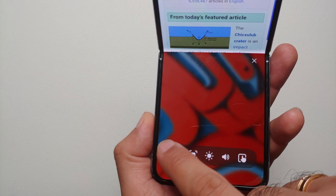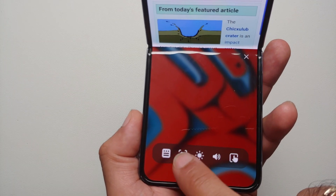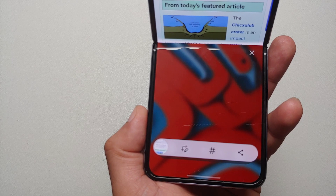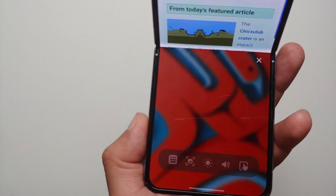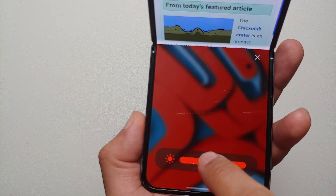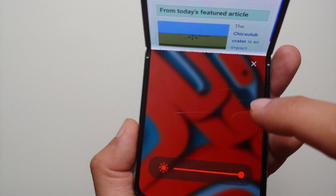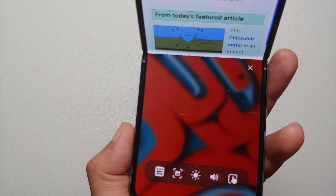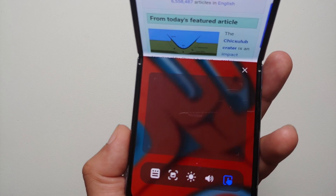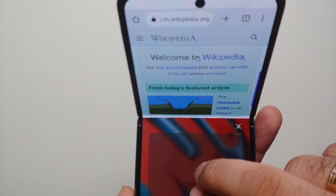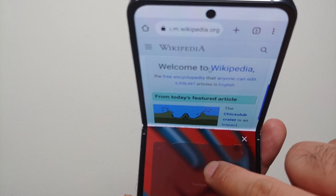The first one on the left is to access your notifications — bam, there it is. The next one is to take a screenshot — screenshot taken without any issues. The next one is to change the screen brightness. Then the next option is to change the volume level, and you get a slider for that.